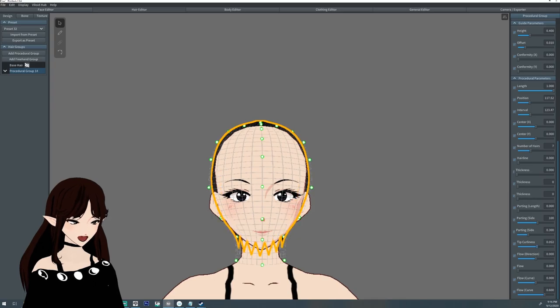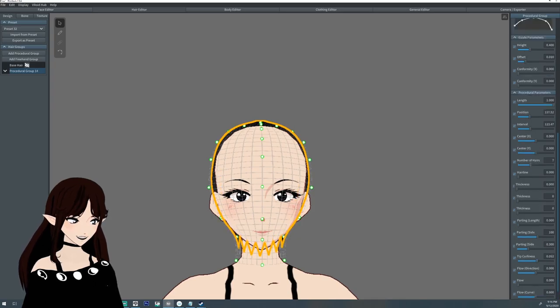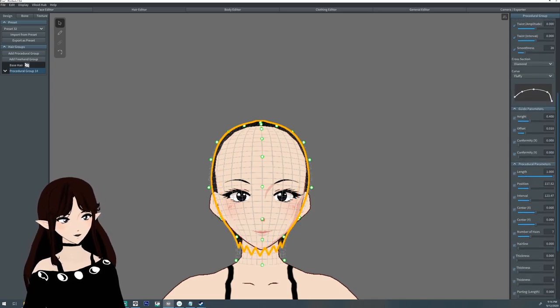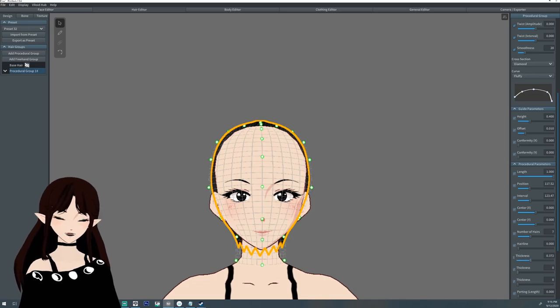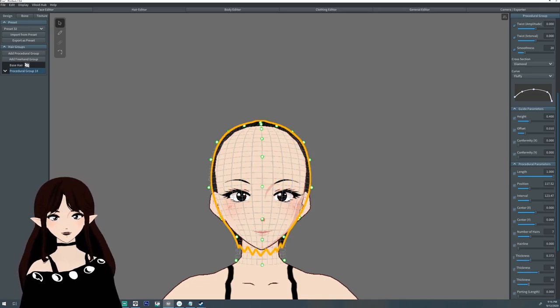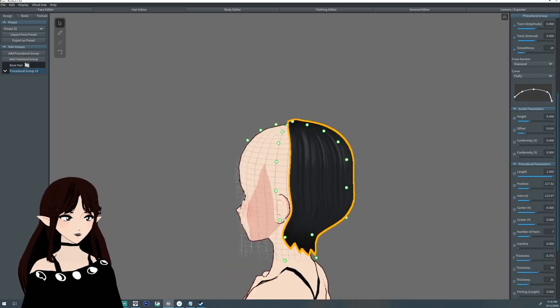So tip curliness again, just a little bit. Thickening it up so I can kind of see it just a little bit. Because if you're not gonna see it, what's the point, right?